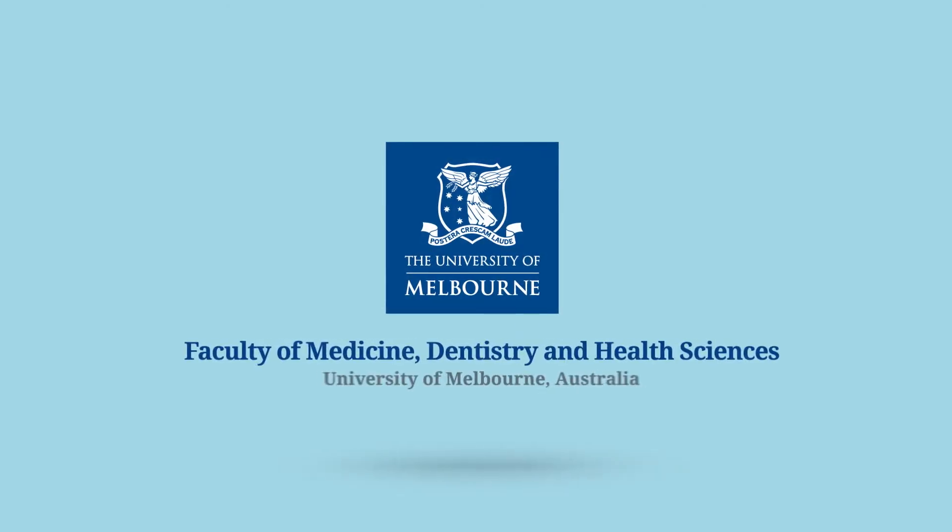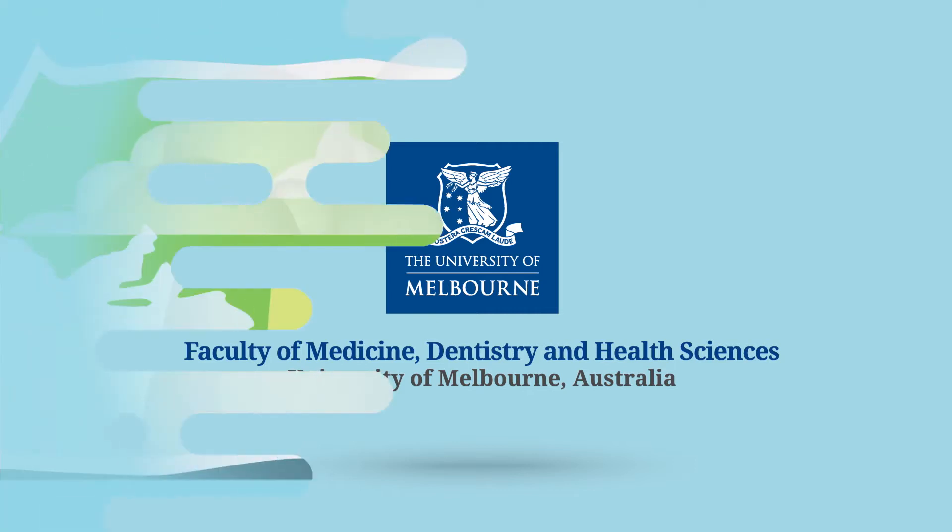Welcome to the Faculty of Medicine, Dentistry and Health Sciences at the University of Melbourne.